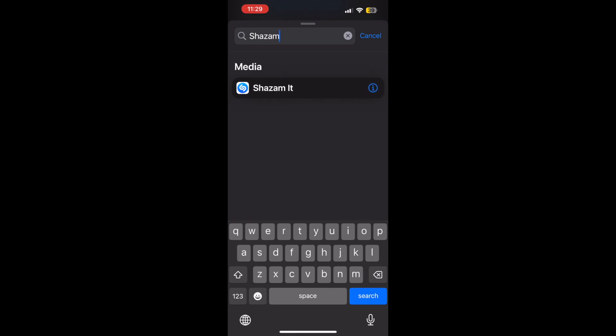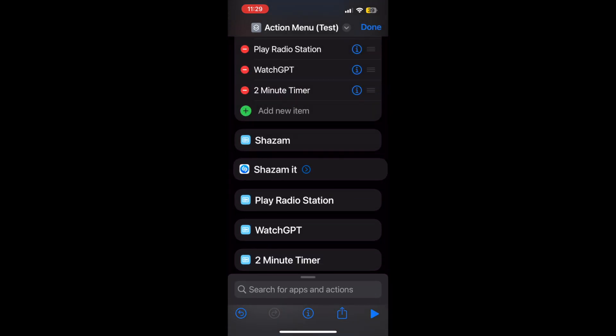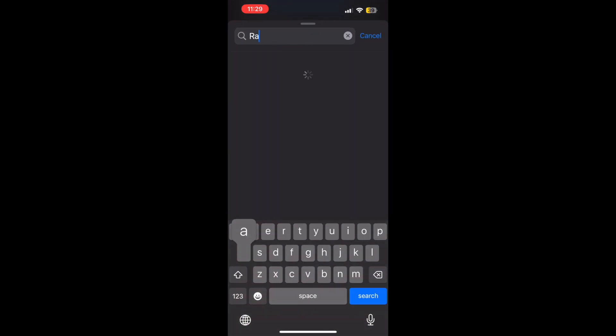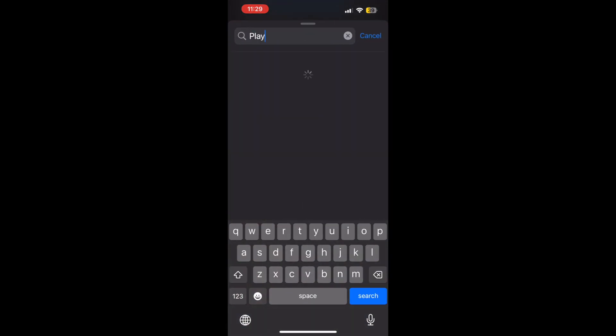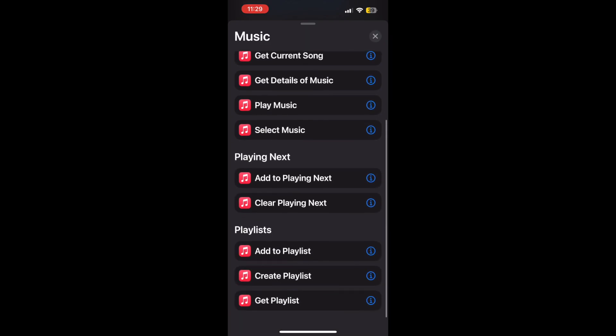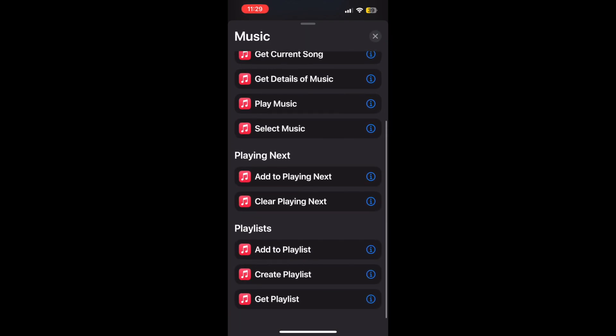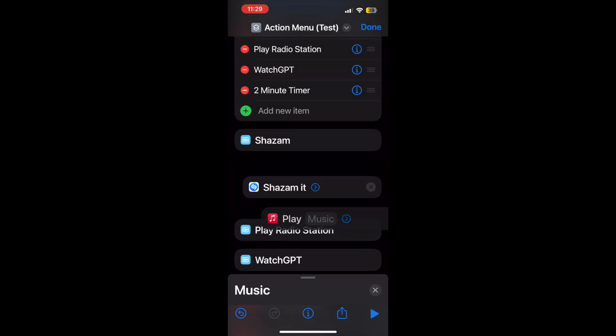So yeah, we can just use Shazam it for Shazam, that's just built into the shortcut library anyways. For radio station, like I said, let's just do something like play music and we can just choose play music, that's something you can customize later on.